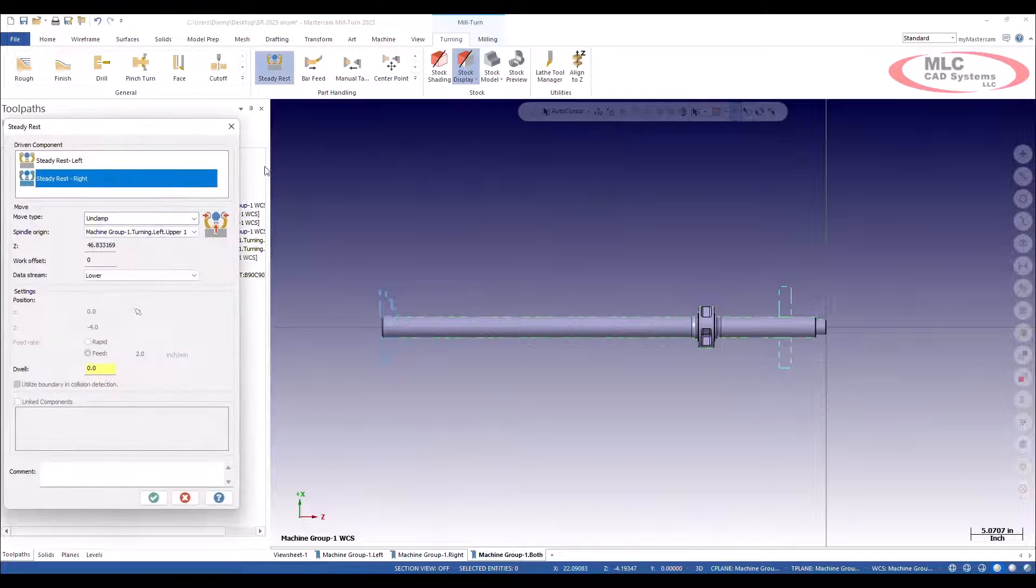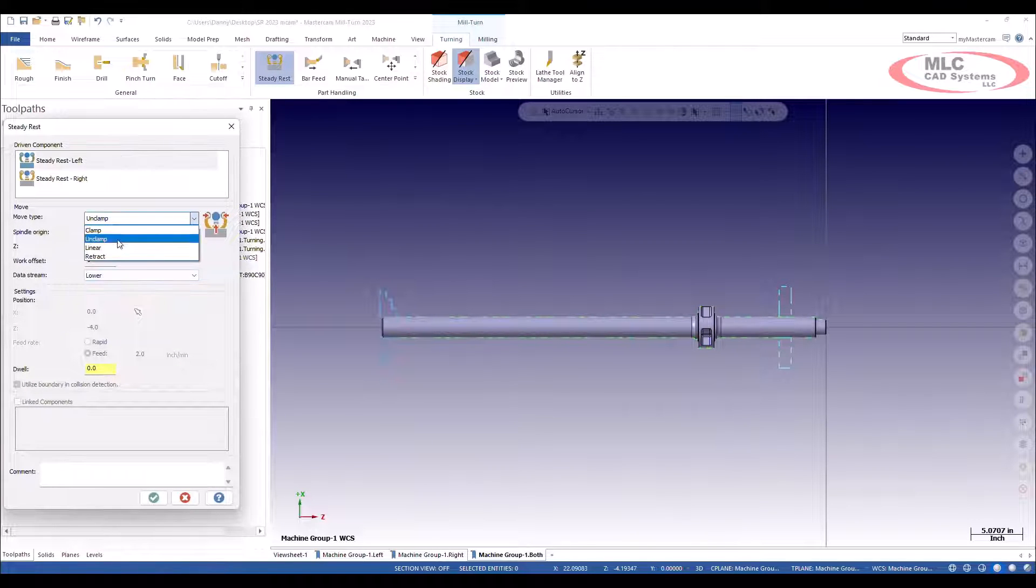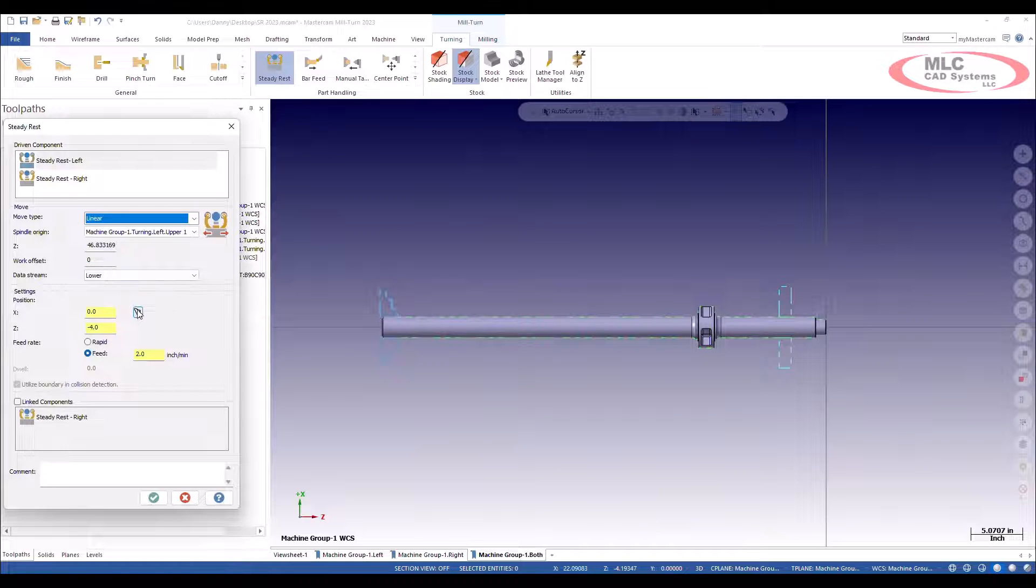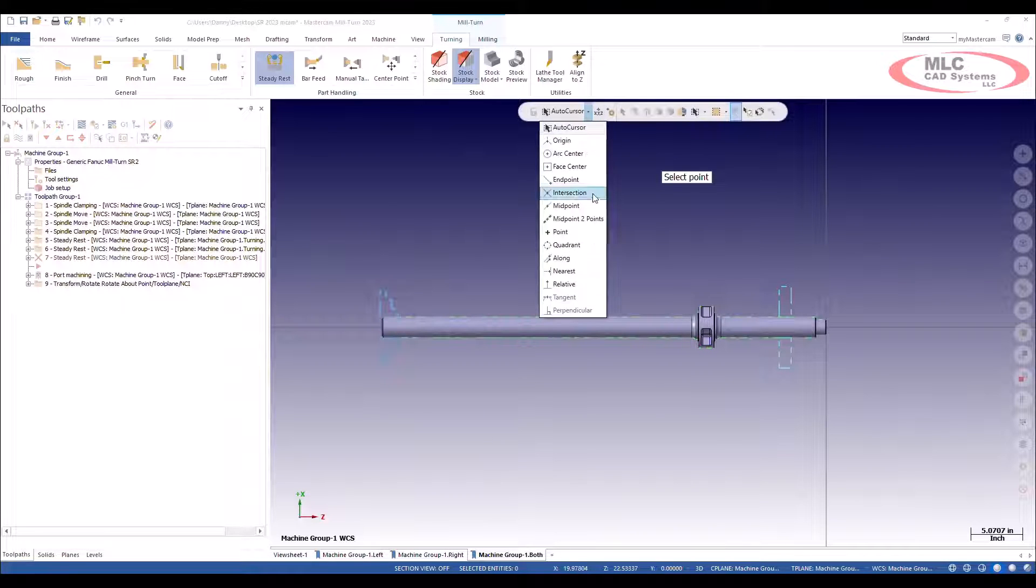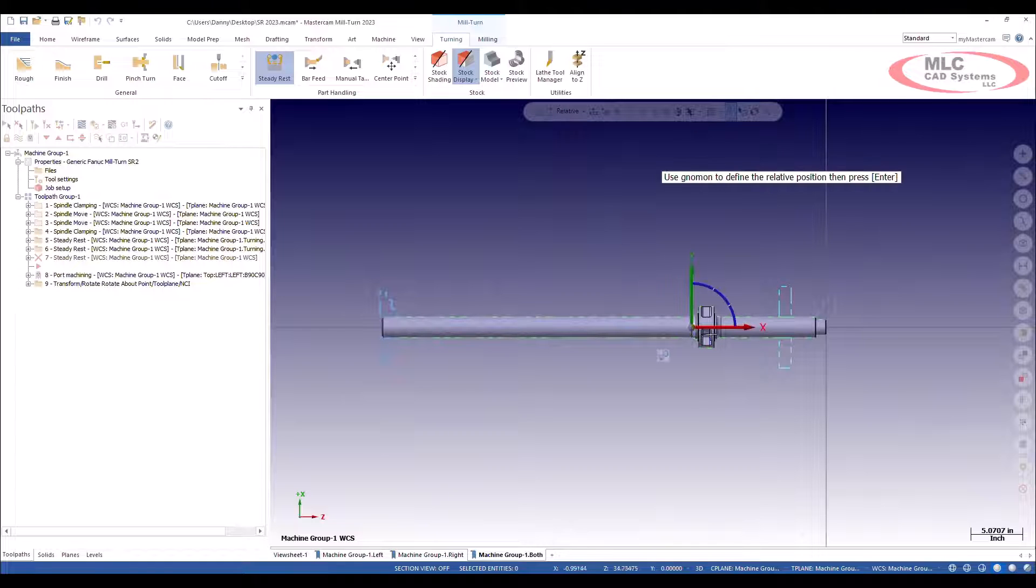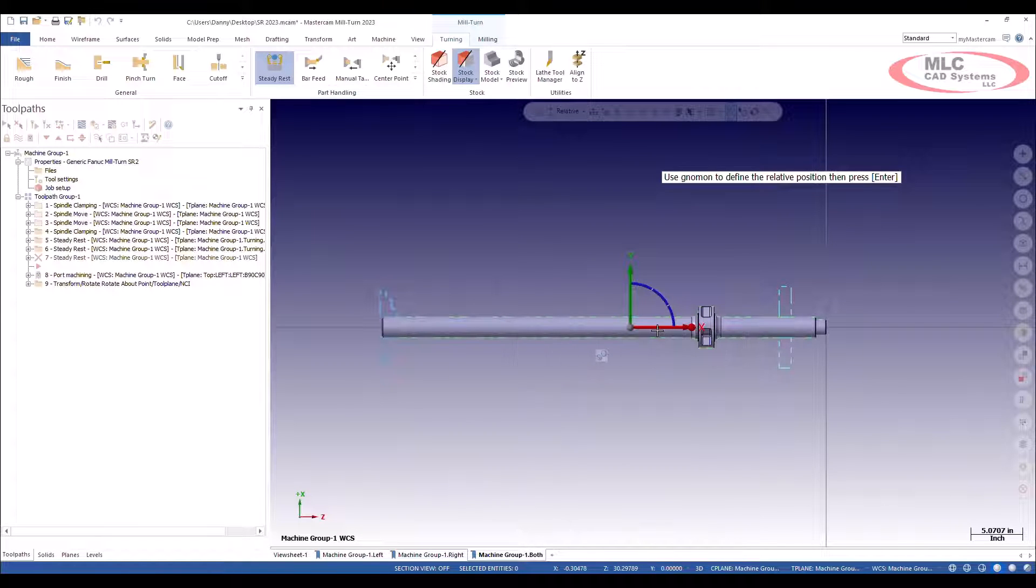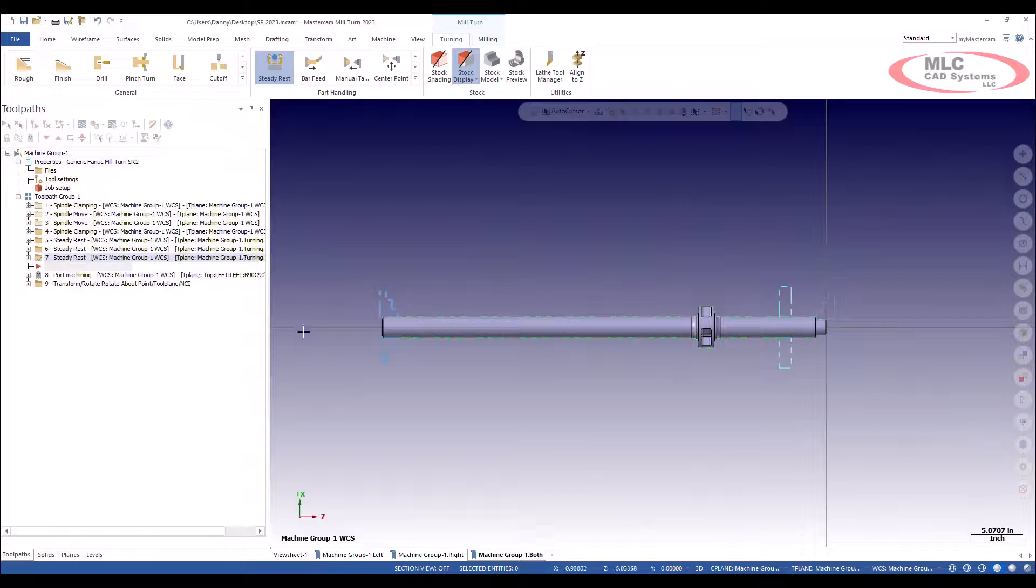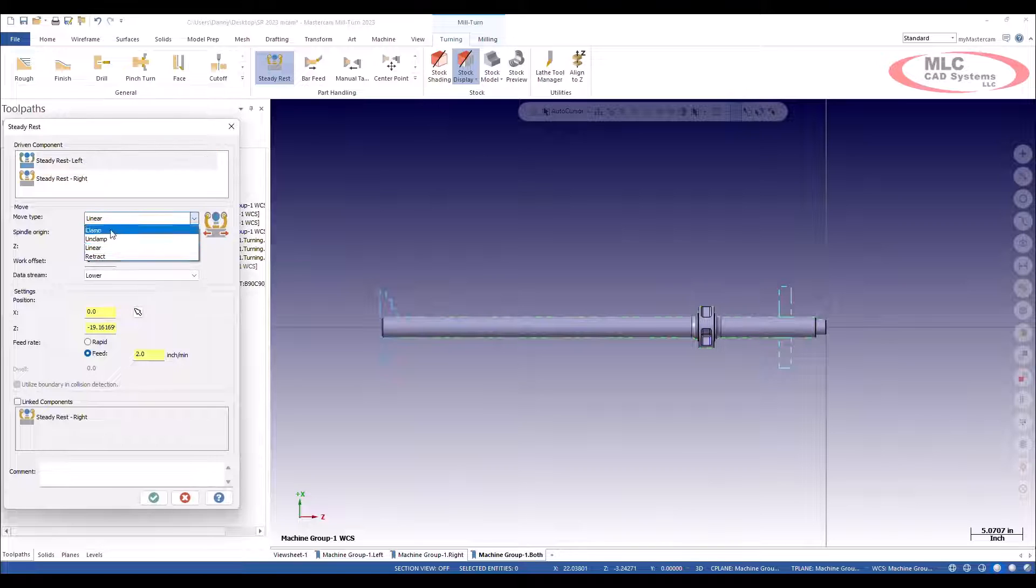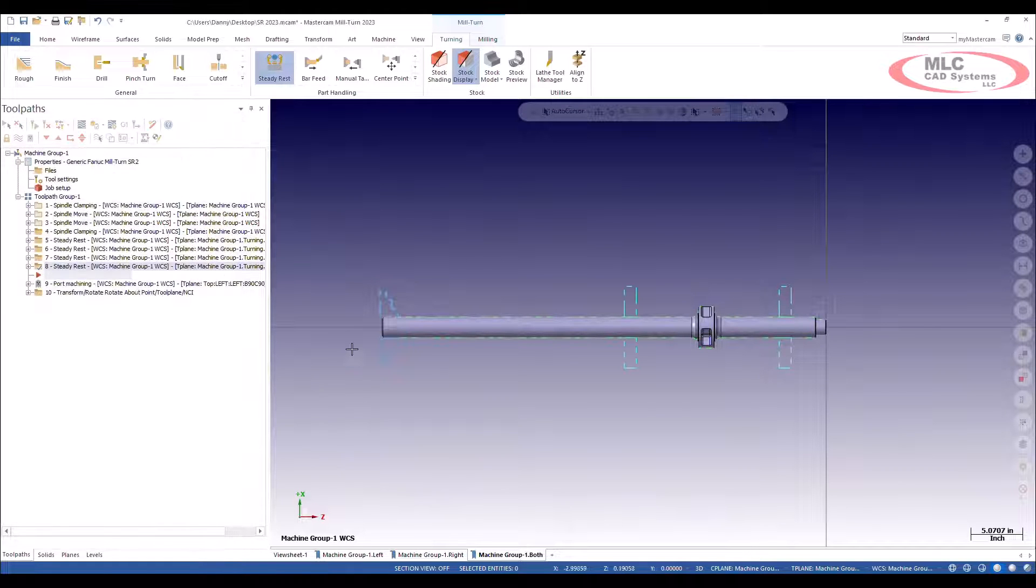Let's do another steady rest. Go to the left side here. We're going to select a motion. Again, I'm going to say relative. I'm going to position. This one I'm going to move out six inches because I know the body of the clamp is on the other side. I'll select OK to that. Then we'll clamp it. Select OK.